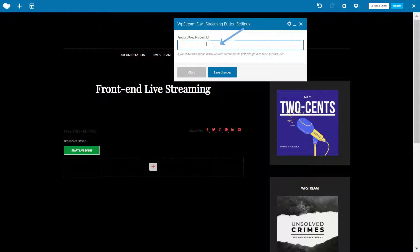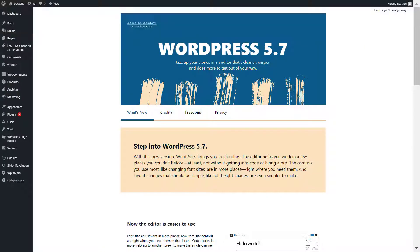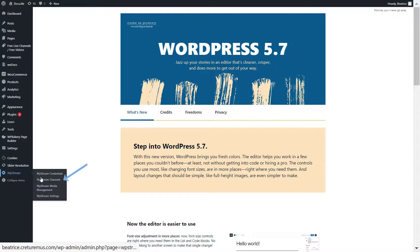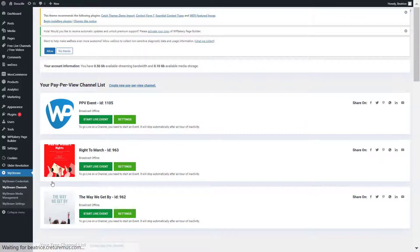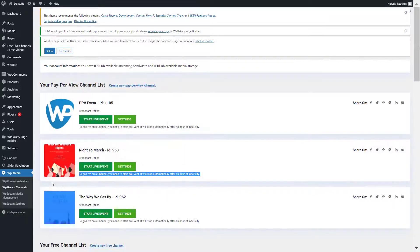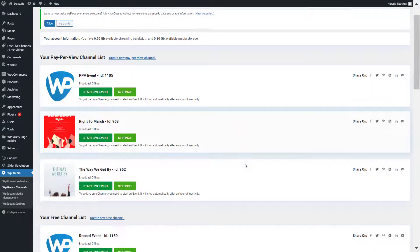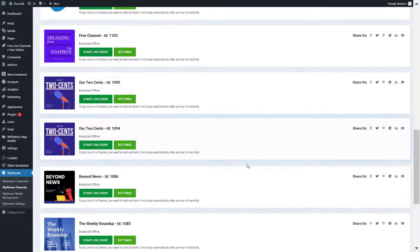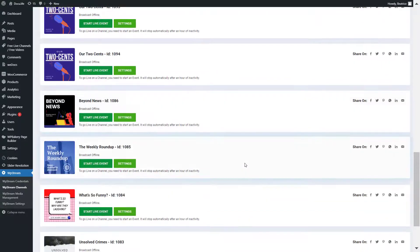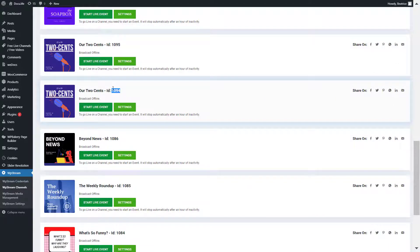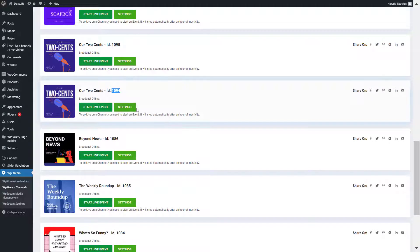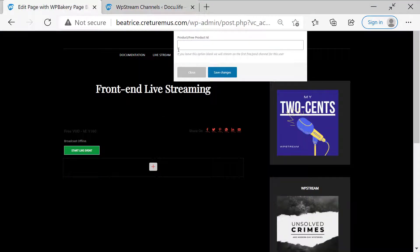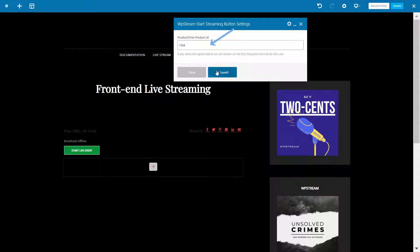In this video I'm going to show you how to assign a particular channel. You do this by going to WP Stream channels and scroll down to the channel that you want, or alternatively create a new free channel. Make sure you check out one of our videos to find out how to do this. I'm just going to copy this channel ID over here, the 1094, and paste it right into that section.